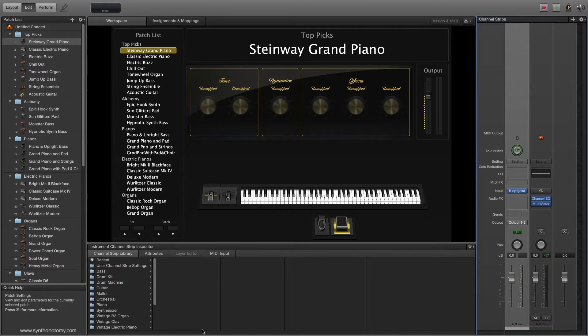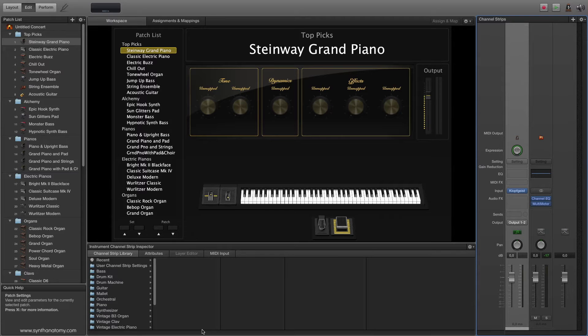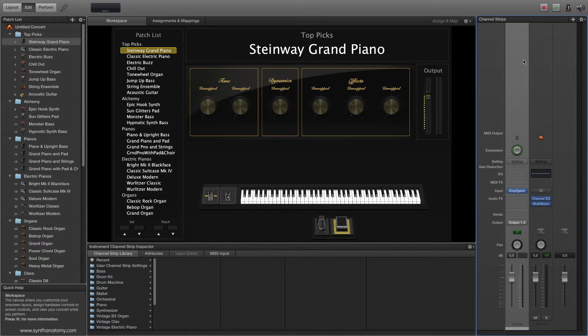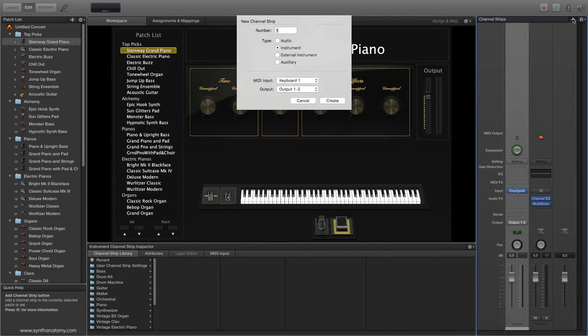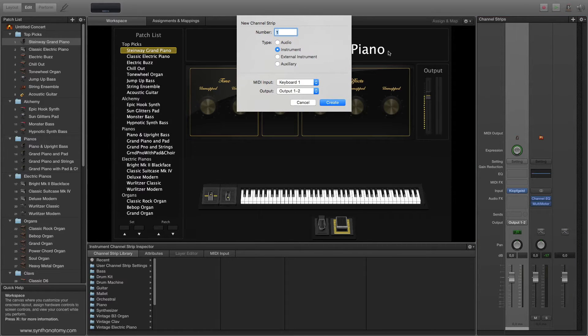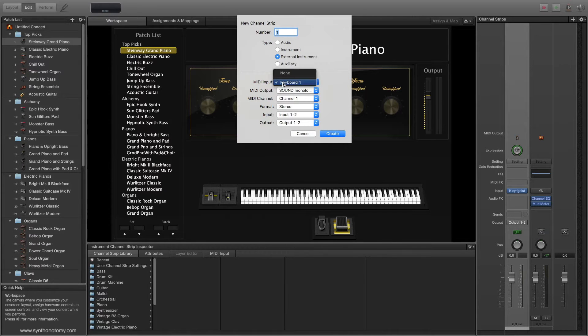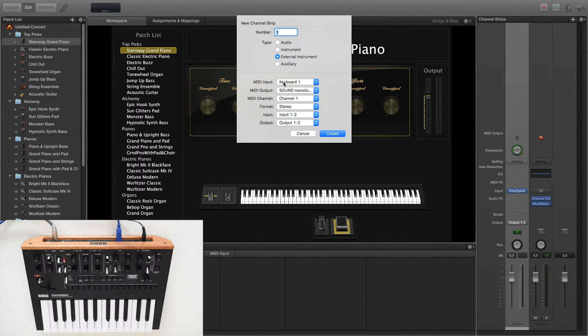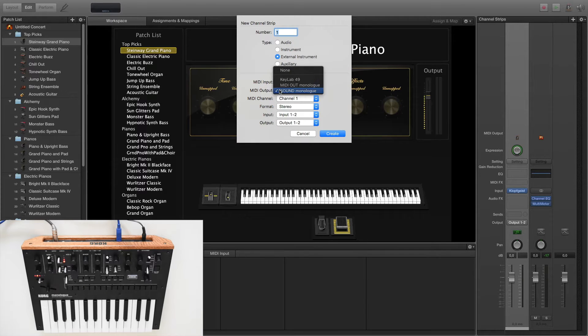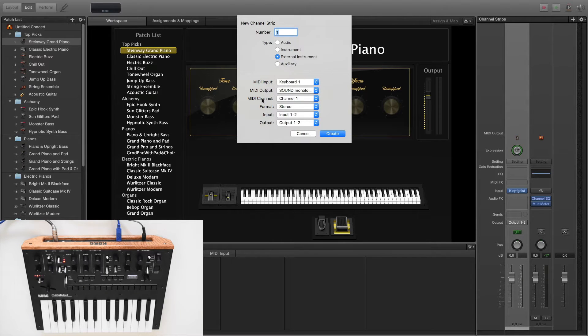Step 1: we must add an external instrument line. On the right side you have the plus button where you can add this to your MainStage session. In this menu you must choose the external instrument type, then choose the right MIDI input and output of your device. In this case I choose my monologue as sound source.